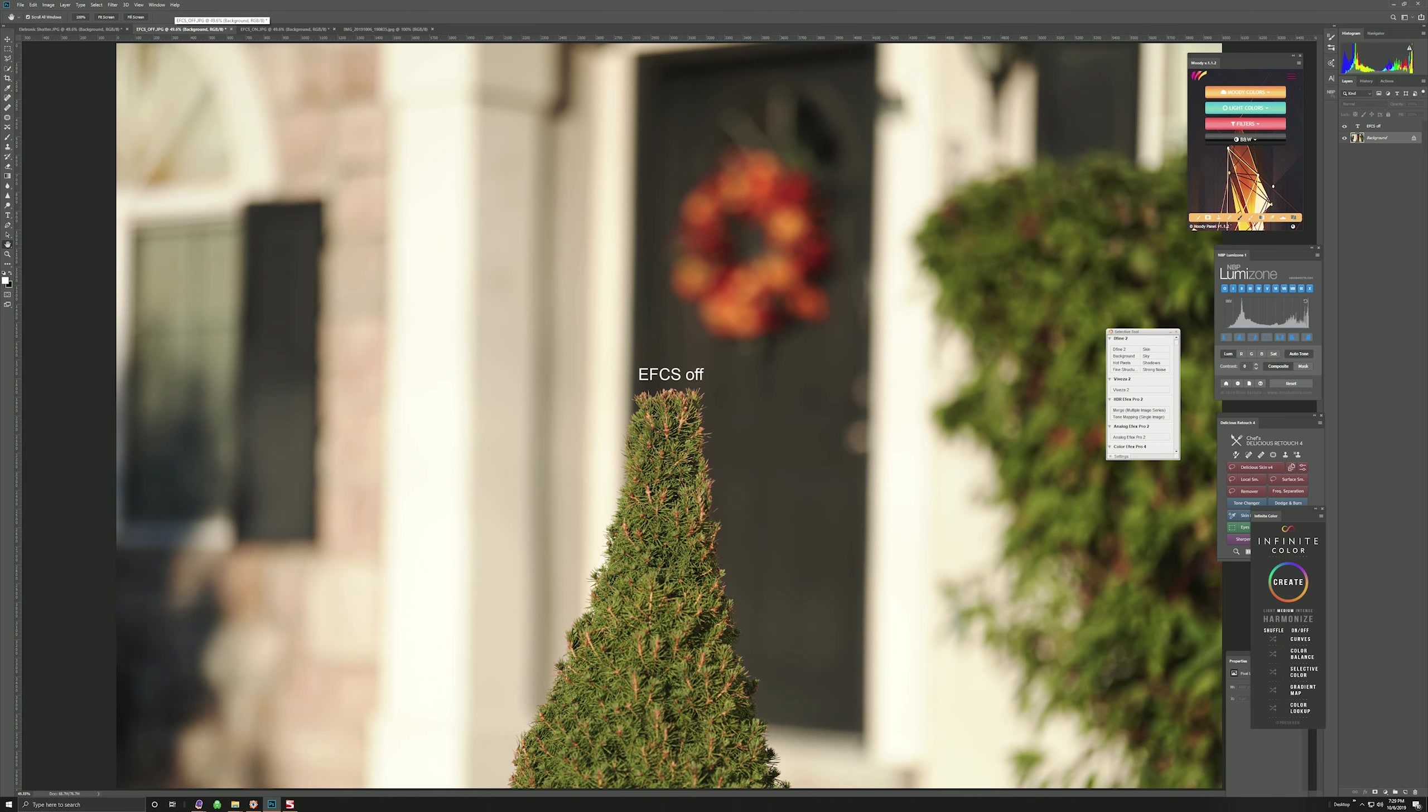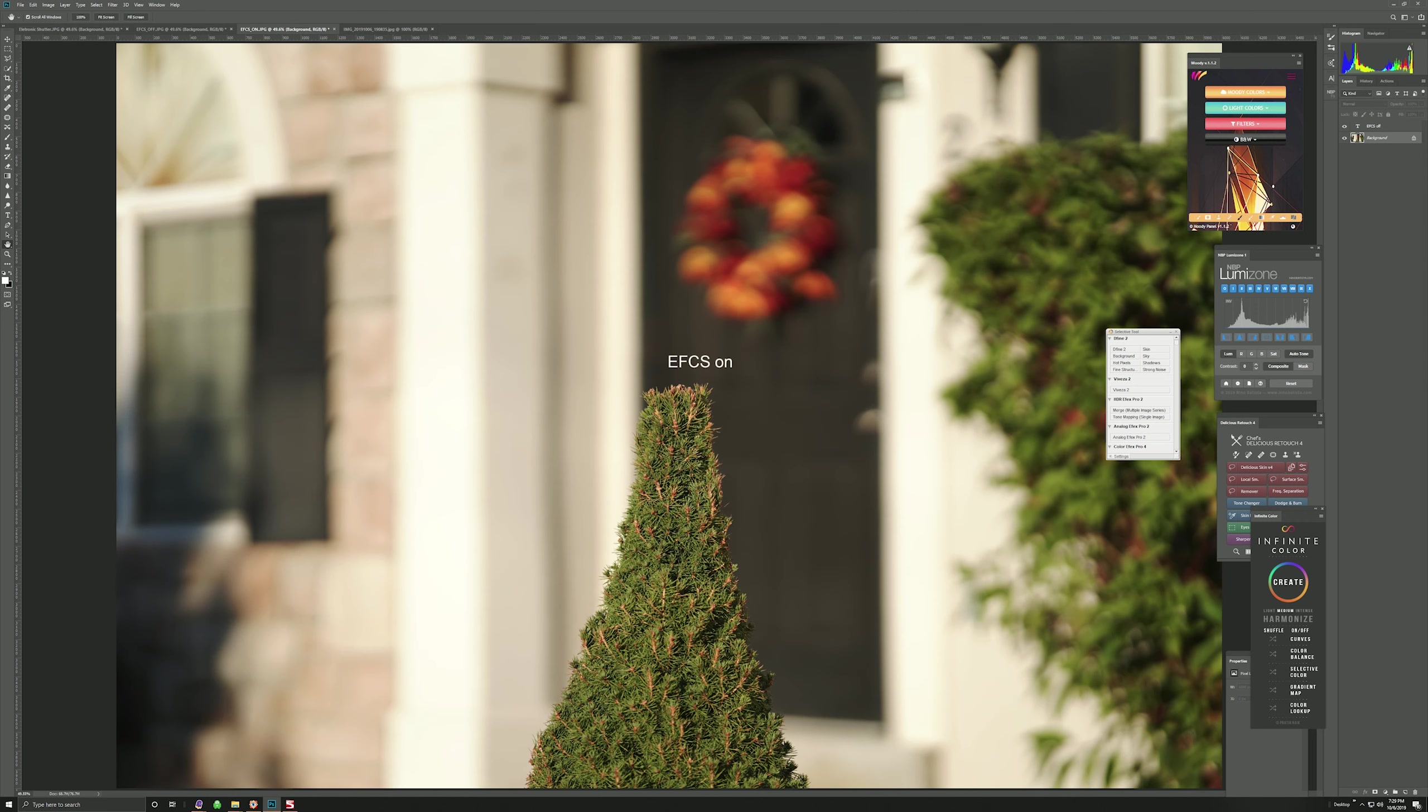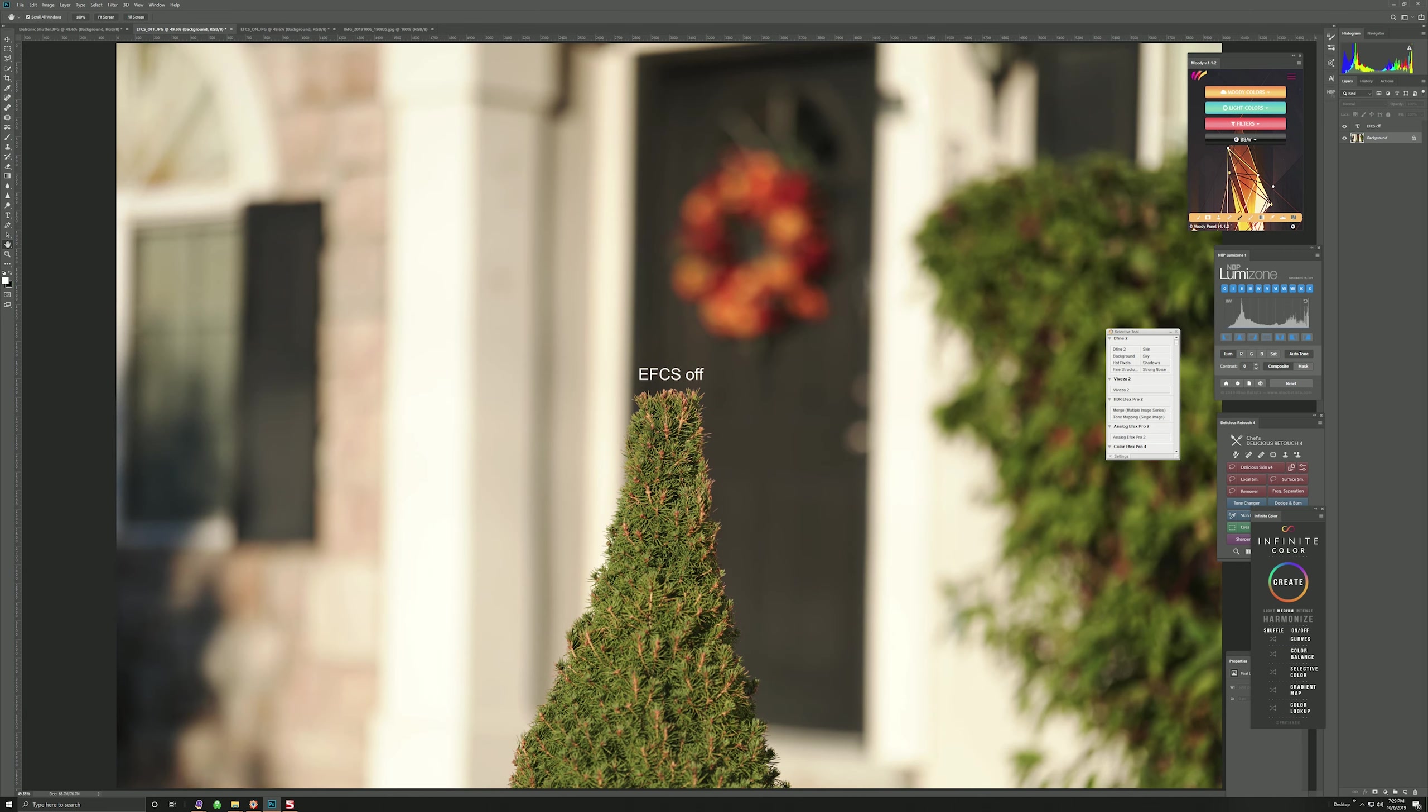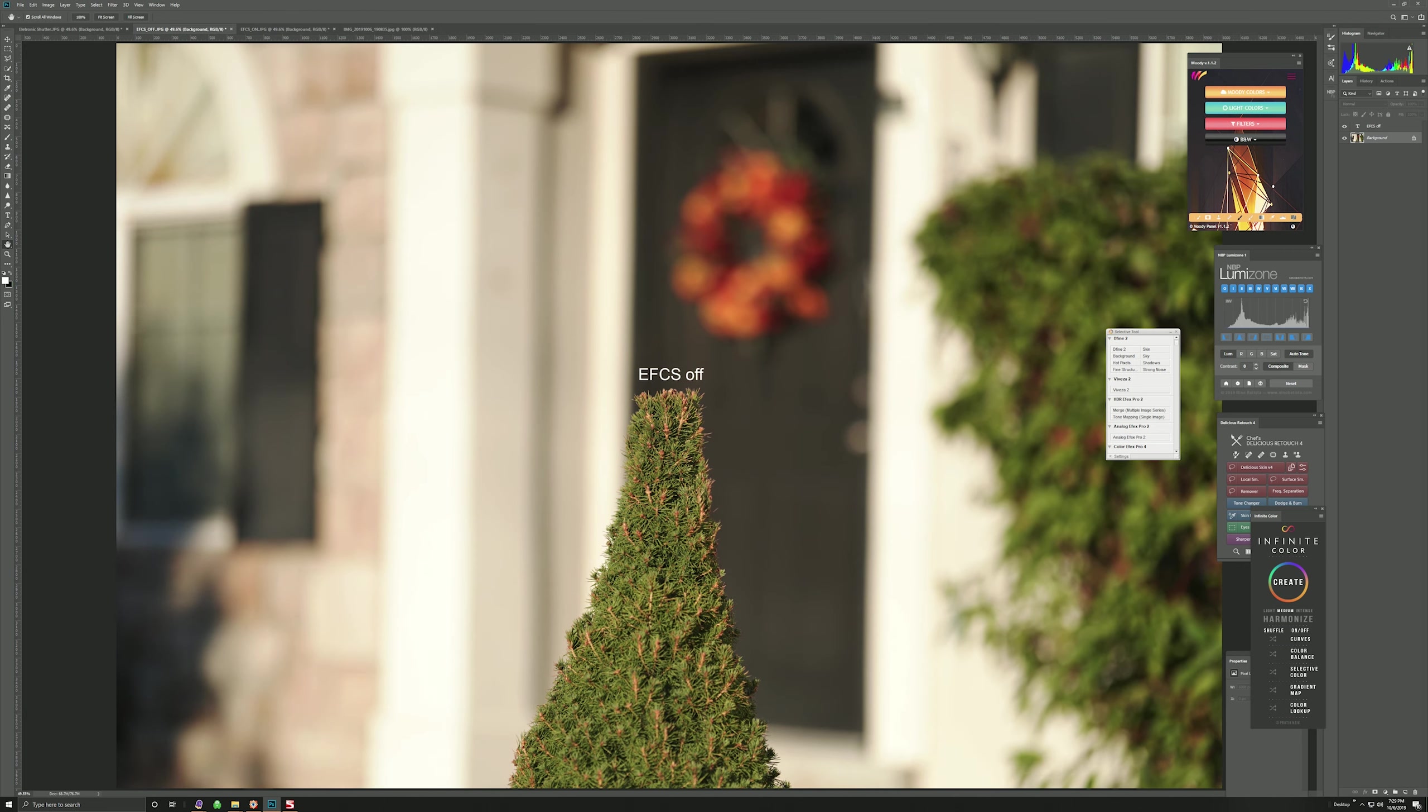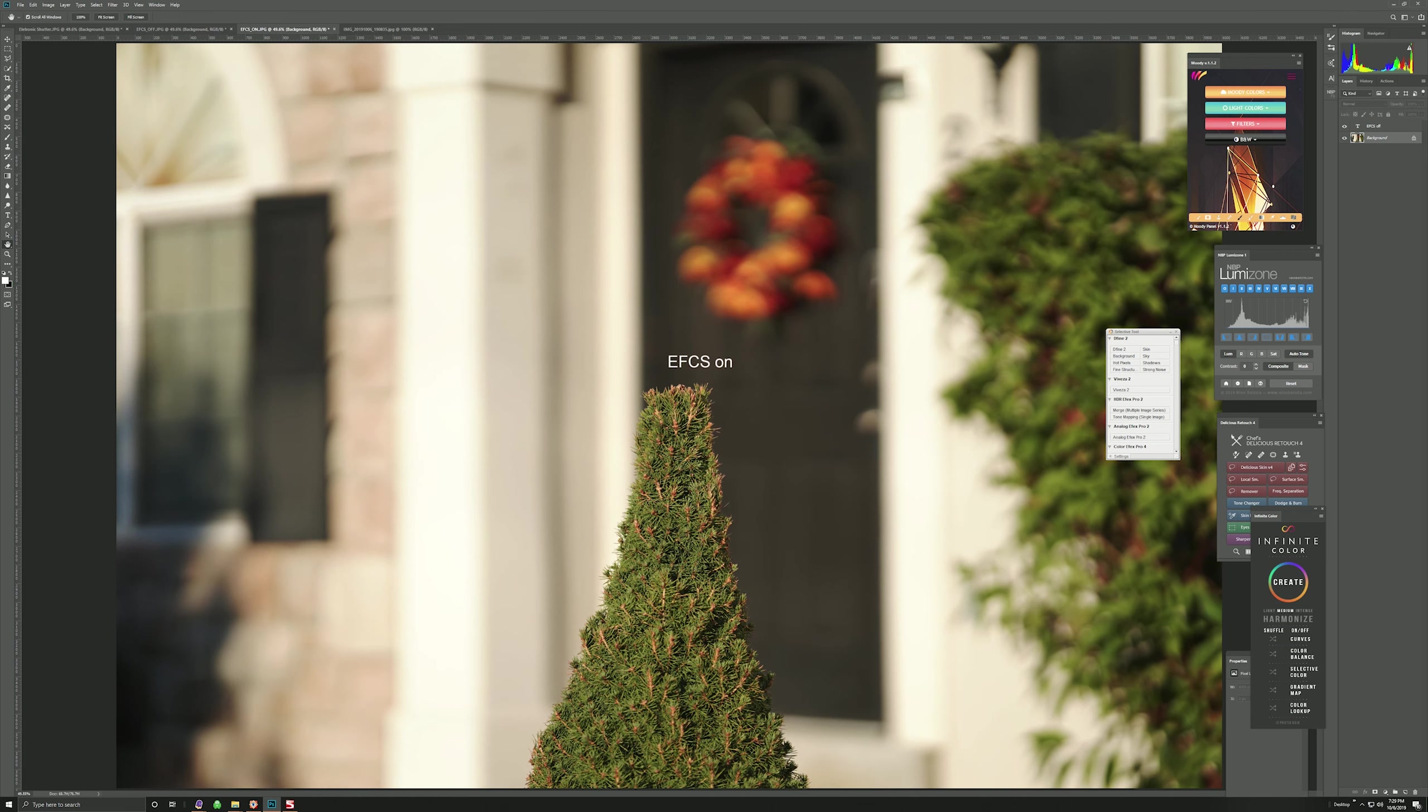Now when you have Electronic Front Curtain Shutter on, this is what happens. You see how everything gets cut, and nothing looks correct looking here. Even you can see right there how the bokeh totally changed. And that's super smooth. Like in this case, this is a Sigma 105 1.4 lens, so this is a very smooth bokeh from this lens, and then by using this setting, you're actually losing the quality that you're paying for.